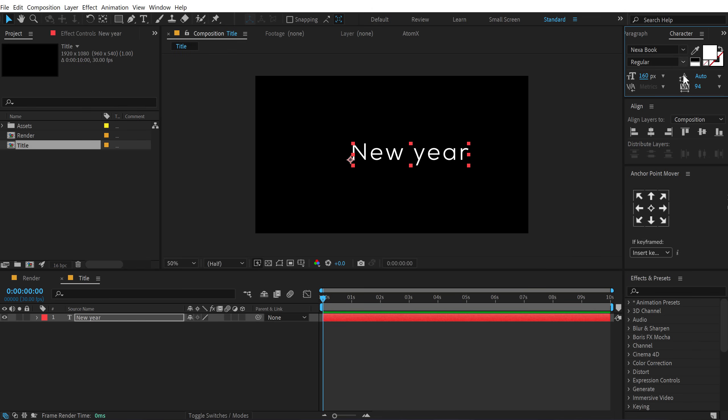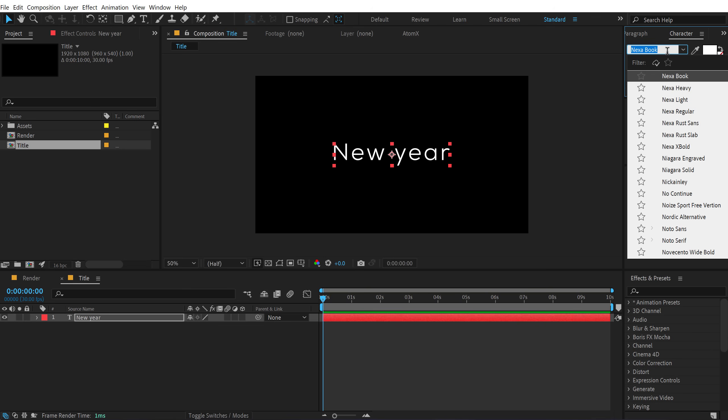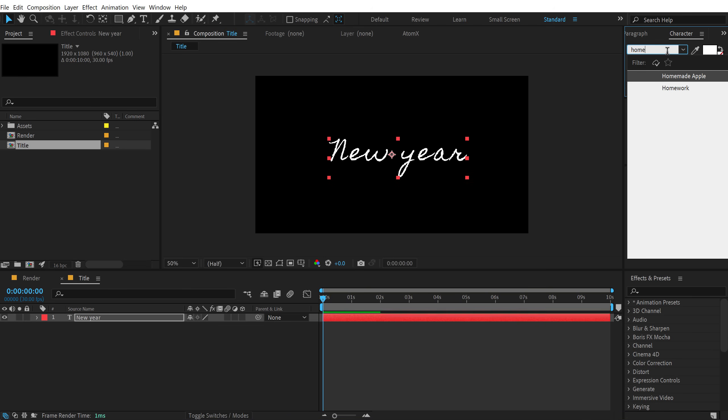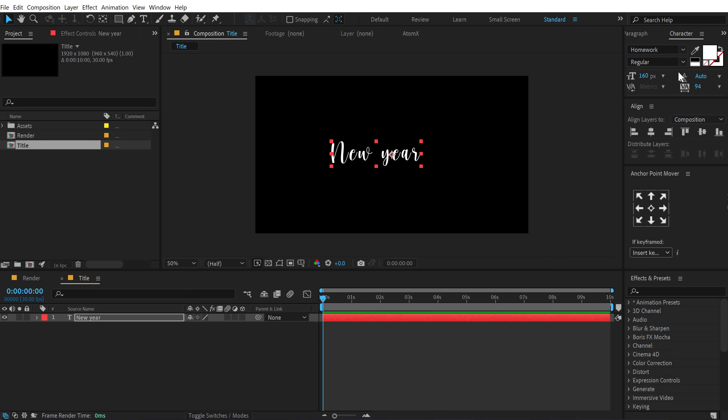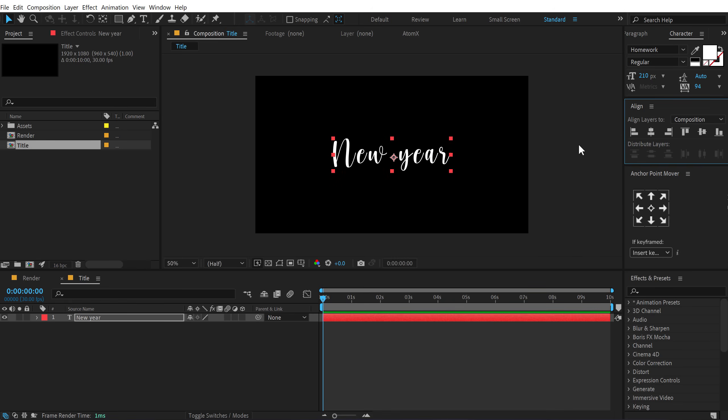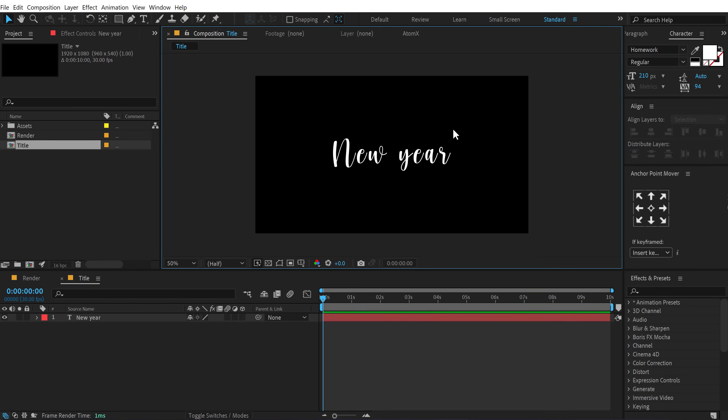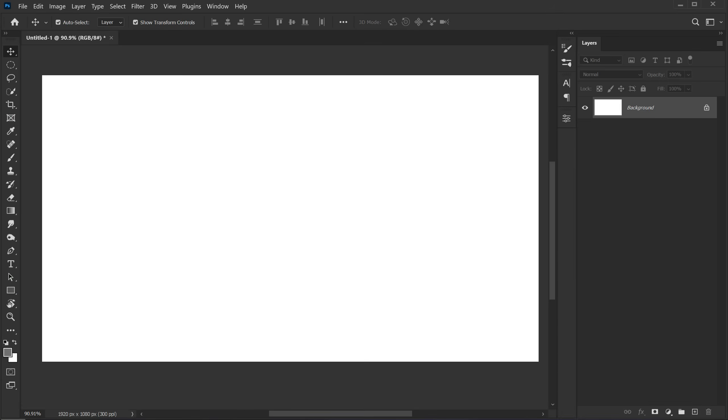And for the font, I can use a nice homework font. But I also want to add that nice glimpse that you saw in the preview video. So in order to do that, we need to use a different method here. So what we need to do is open up Photoshop.